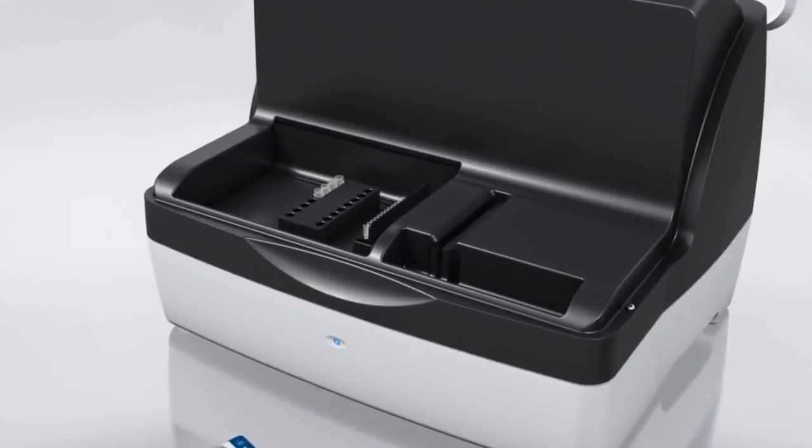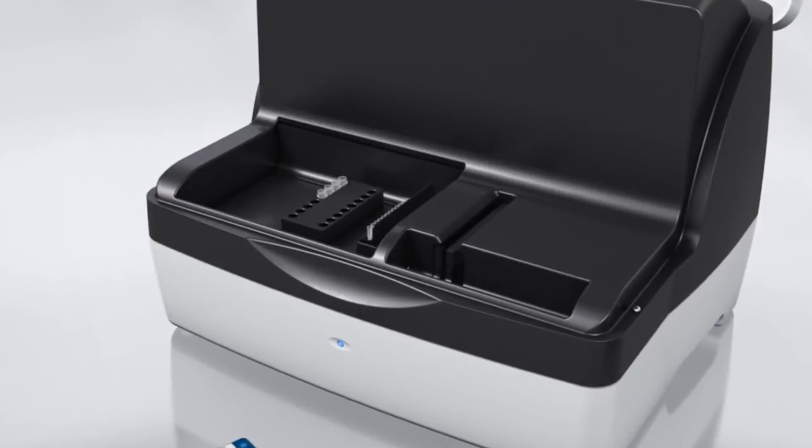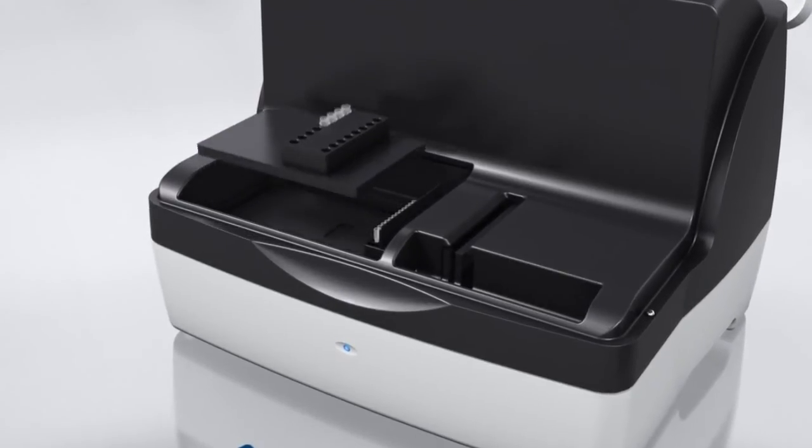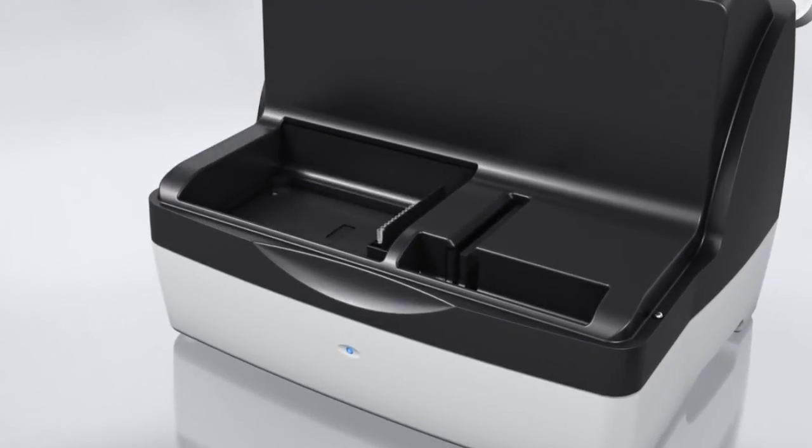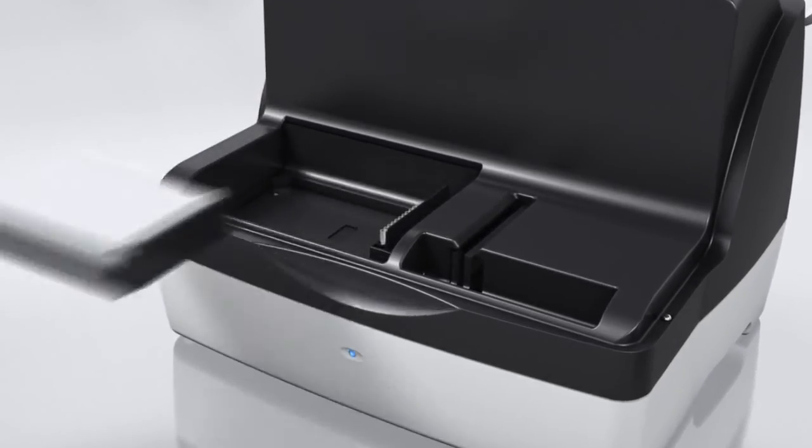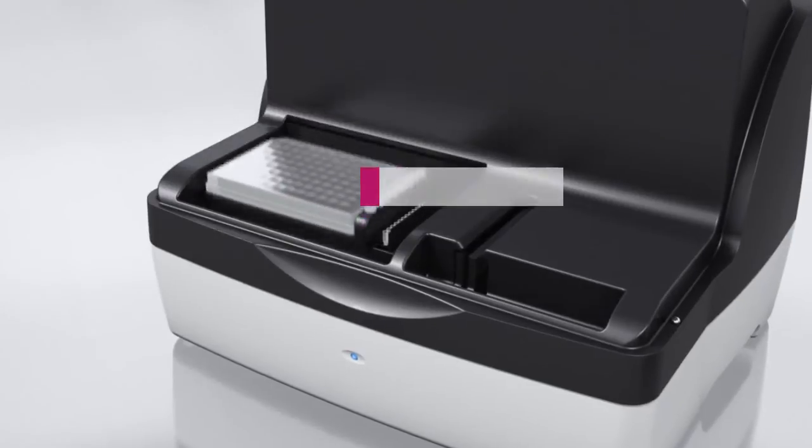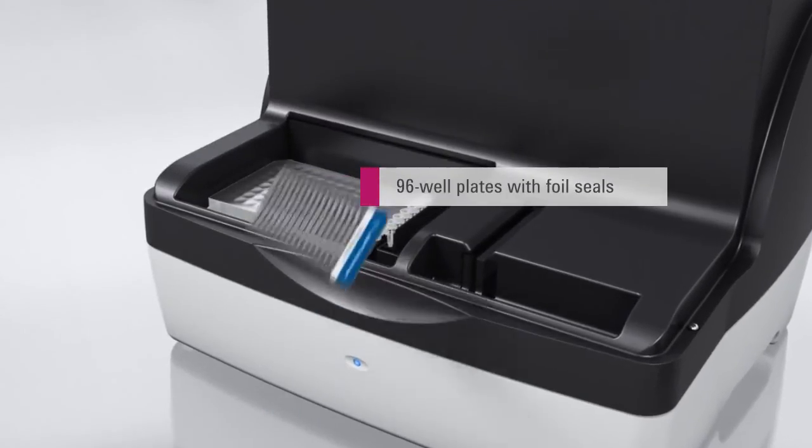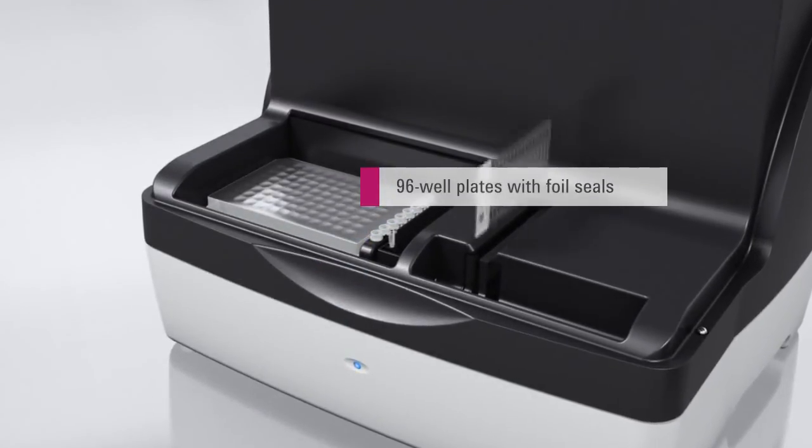For highest scalability, the Agilent 2200 tape station handles 96 well plates. Sealing the plates with foil prevents sample loss through evaporation.